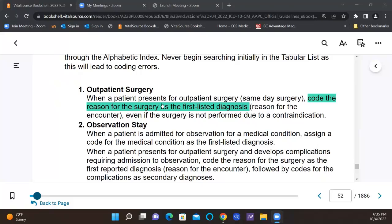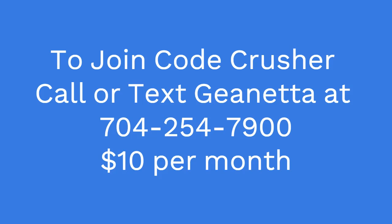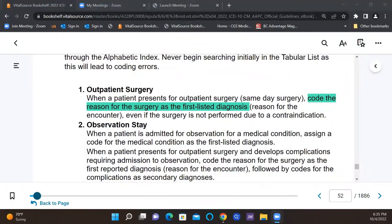When a patient presents for outpatient surgery, same day surgery, code the reason for the surgery as the first listed diagnosis — the reason for the encounter — even if the surgery is not performed due to a contraindication. So this is a good guideline to review, because even if the patient comes in for a procedure and it's not done for some reason, some type of contraindication, you would still code the reason for the surgery as the first listed diagnosis.